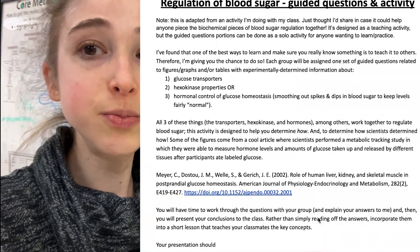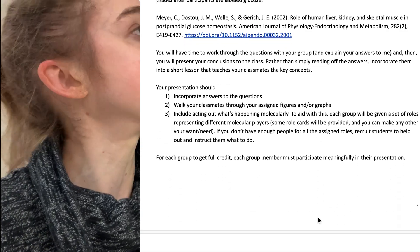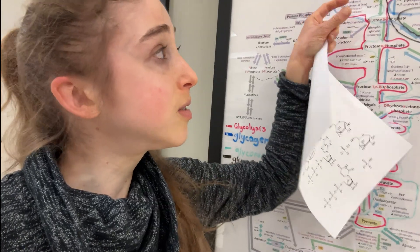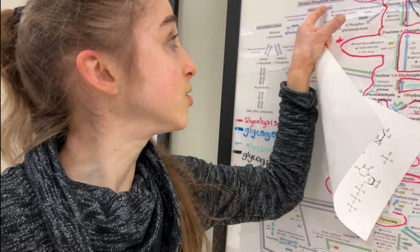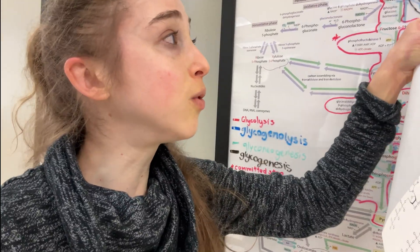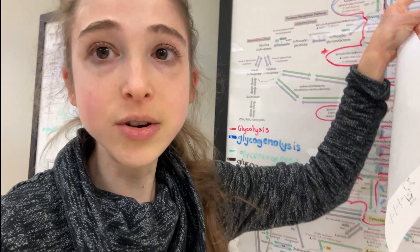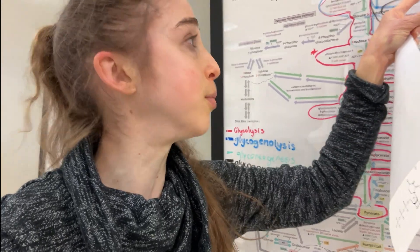The hexokinase in your brain and muscles is going to be inhibited by glucose 6-phosphate so they don't hog too much. But the one in your liver is not going to be inhibited by that, because you want your liver to be able to take in a large amount of glucose without being inhibited. We analyzed some figures about how not only is hexokinase important, but also whether they have this glucose 6-phosphate inhibition.